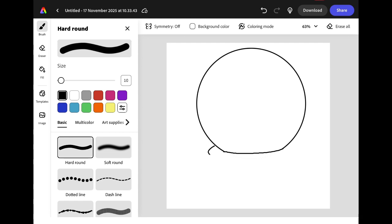Around the base of the snow globe we're going to draw a large curved line and hold our finger on the screen until it snaps into a nice smooth shape. This is going to be the top of our snow globe holder.